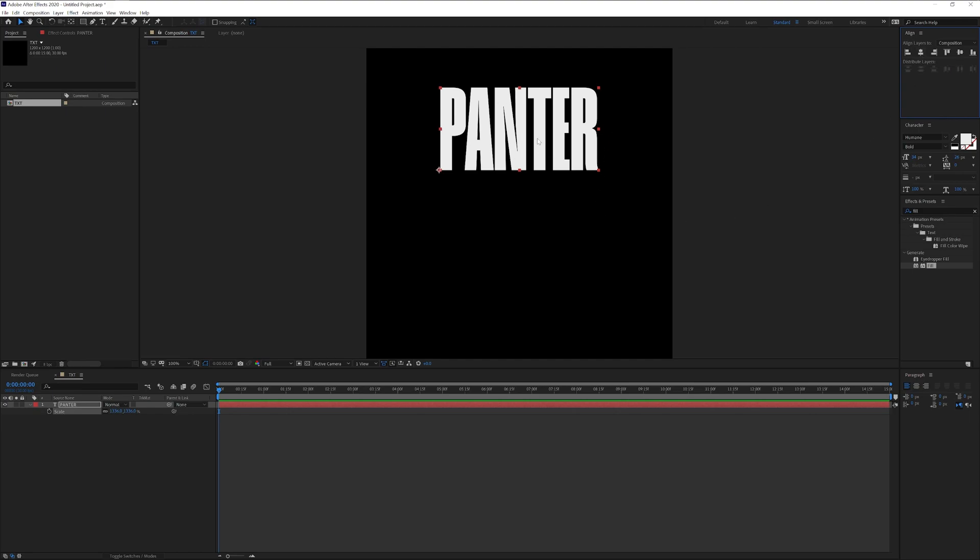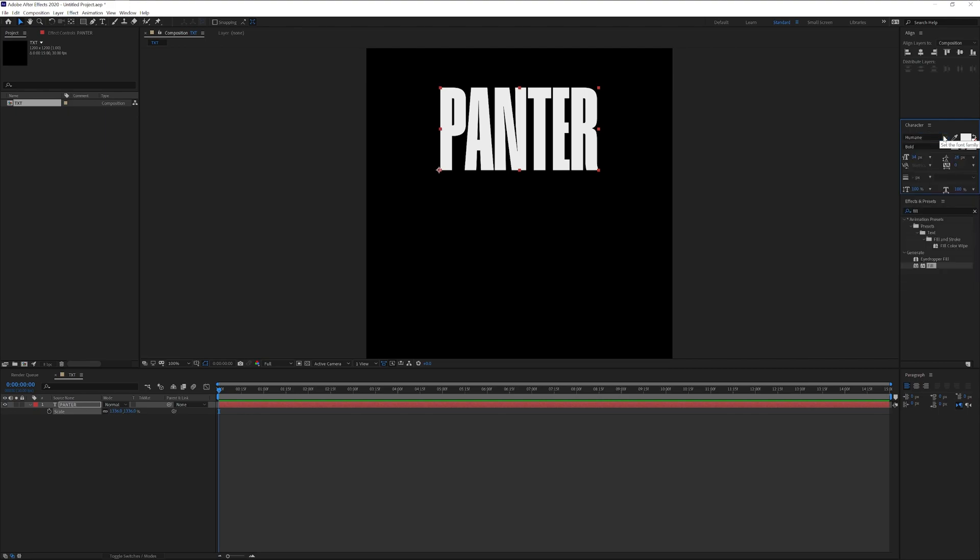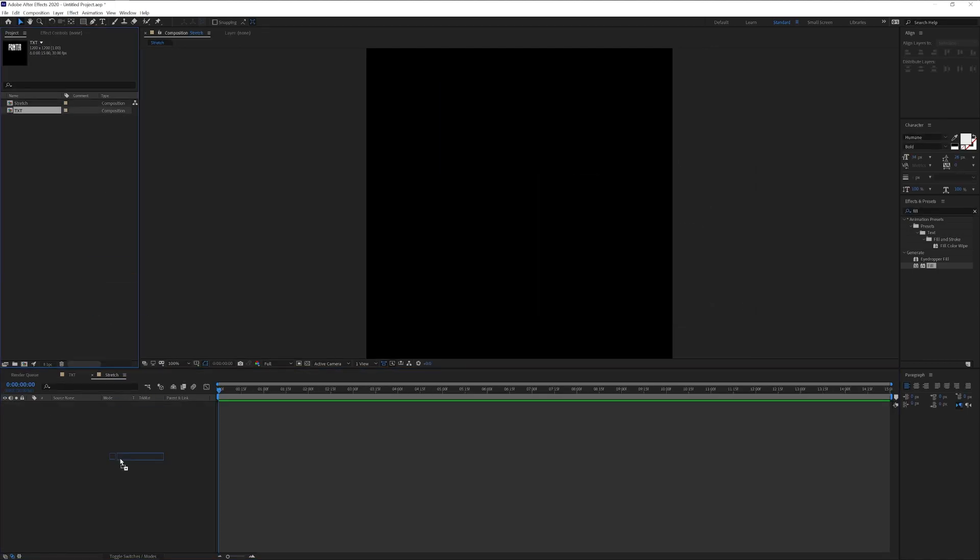I'm going to put the text on the upper part. By the way, I use the humane font bold, which is by the way for free. I'm going to click on the project, right click, click on new composition. And I'm going to type in stretch, click OK.